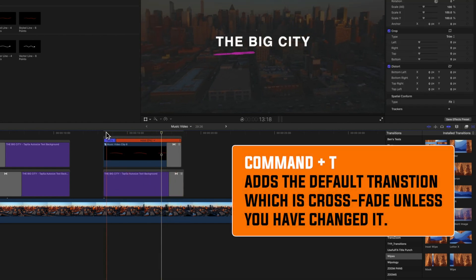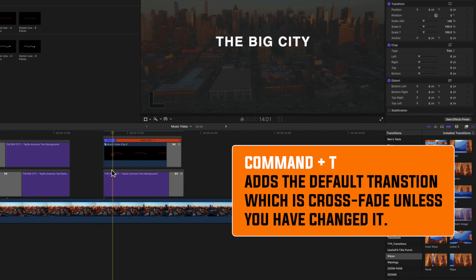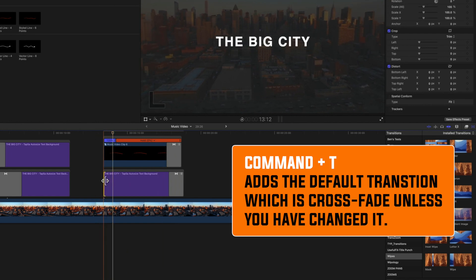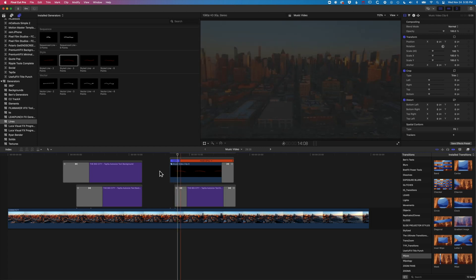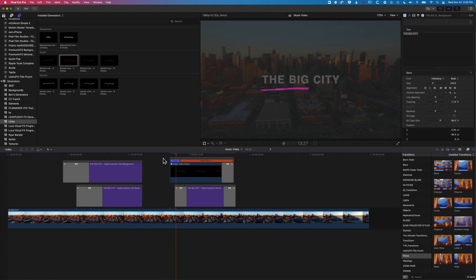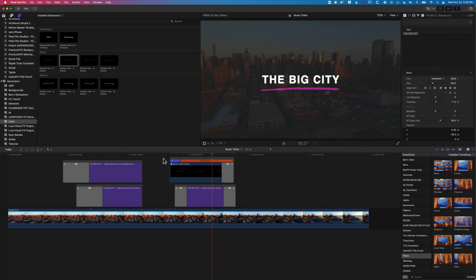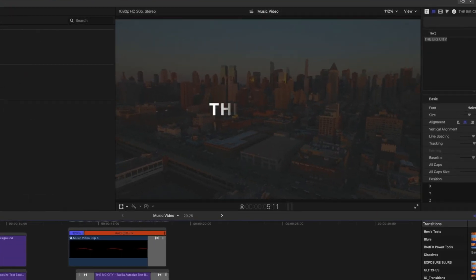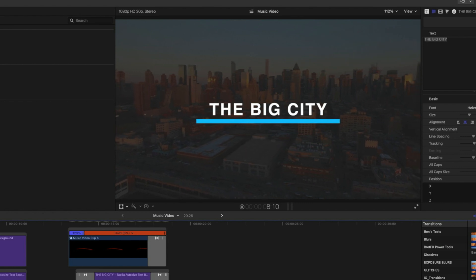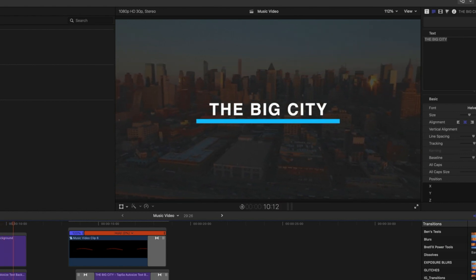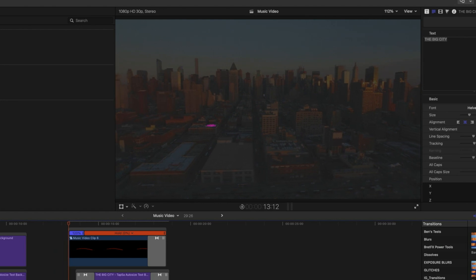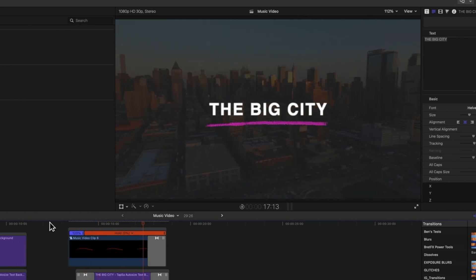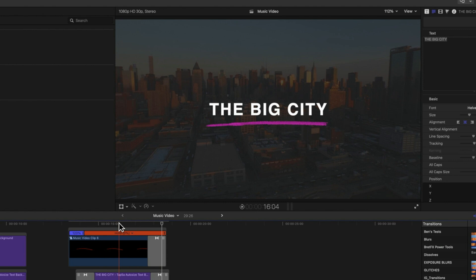I'll use Command+T to add a fade transition to both the text and the line, and fade this in at the beginning as well. So there are a couple of nice ways to create underlines in Final Cut Pro using only free plugins — a clean hard line style or a sketched drawn-on style. I'll leave the download links below, and if you have any questions please leave them in the comments. See you on the next tutorial!